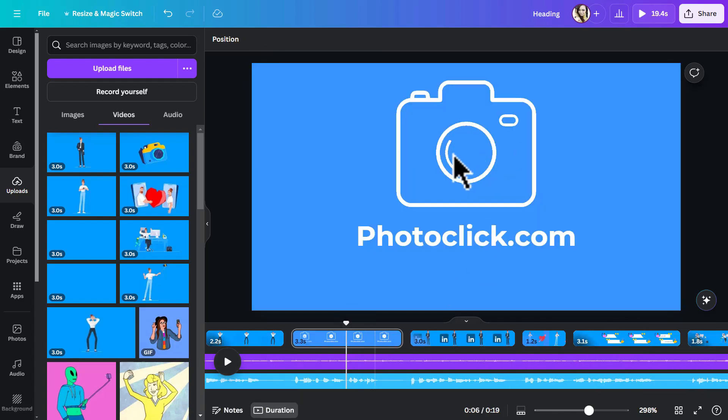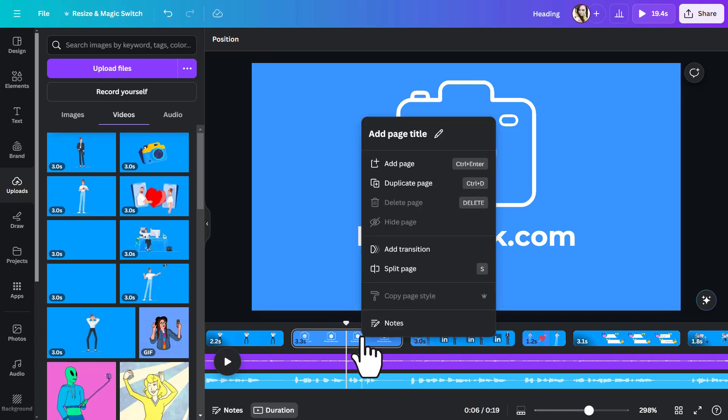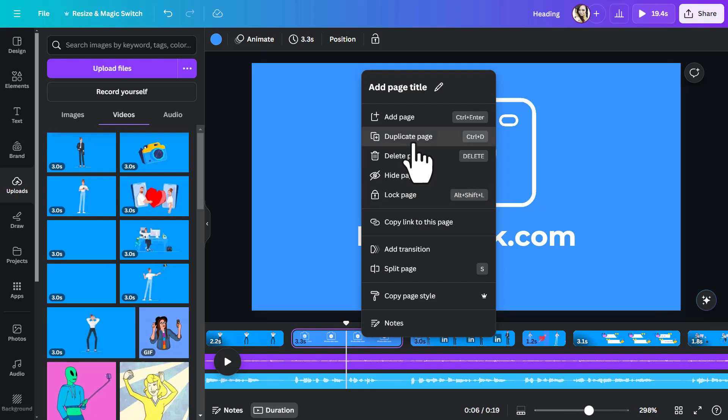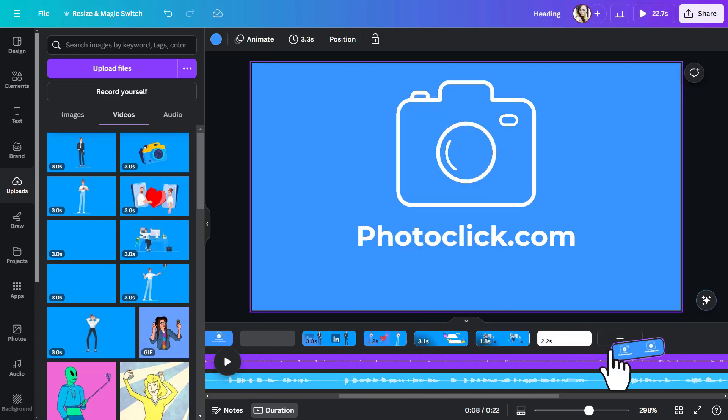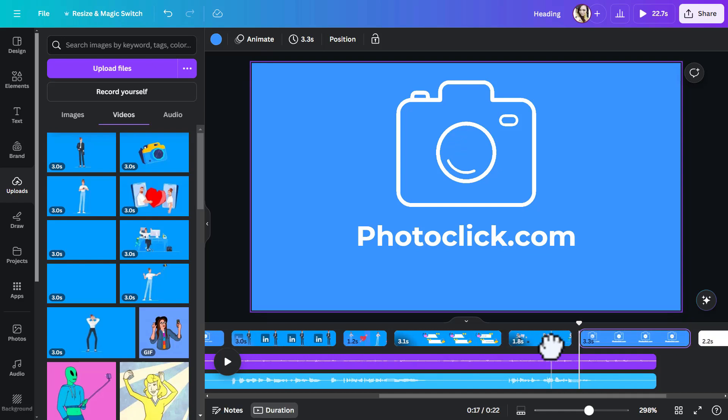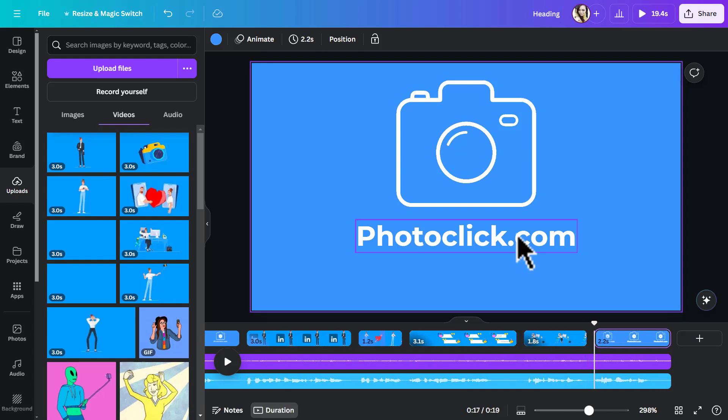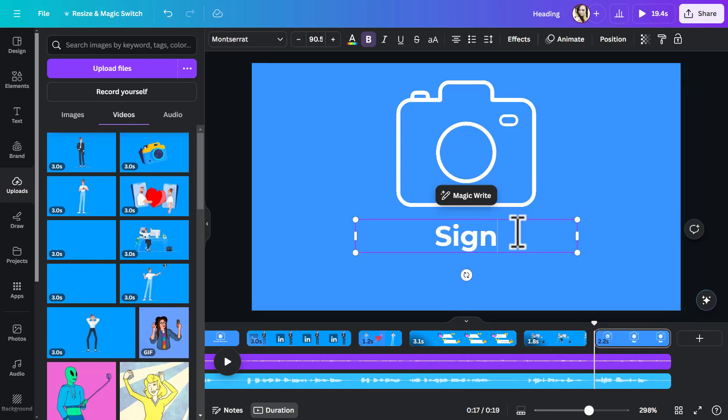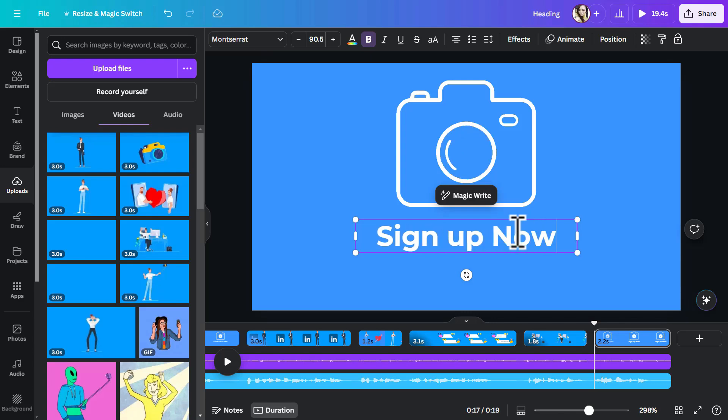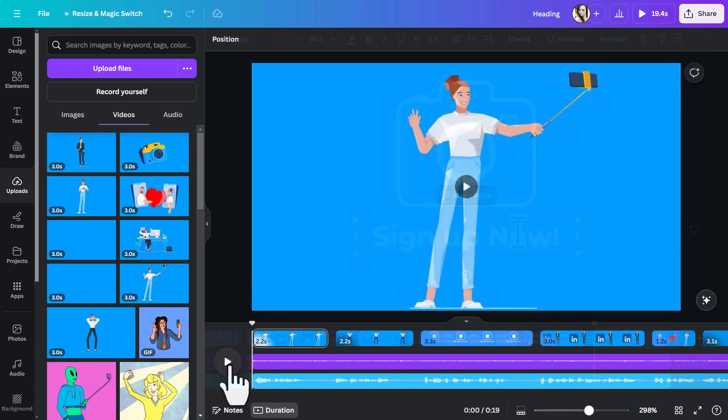So here actually I'm going to just duplicate this one right here for the end. Because I want the same logo animation. And instead of the name of the company, we're just going to have the call to action. Which was sign up now to get started. So right click on this scene. Duplicate page. And then I have to drag and drop it here at the end. I'm going to double click on the text. Select all of it. And just write sign up now! Once done, click share at the top and click on download.